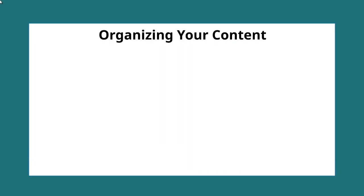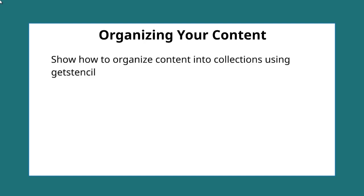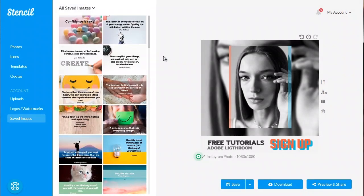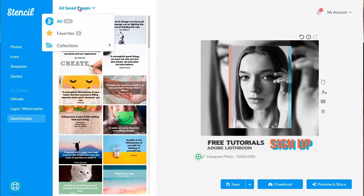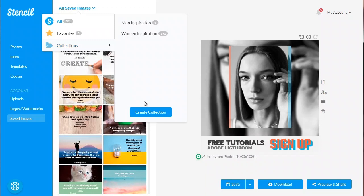Hello and welcome to video number eight. We're going to talk about organizing your content. In the previous video we talked about creating content really fast. Now I'm going to show you how to organize the content into what we call Collections using Get Stencil. Go to the Saved Images section, click Collections at the top, then Create Collection. You can name it and click Create Collection.